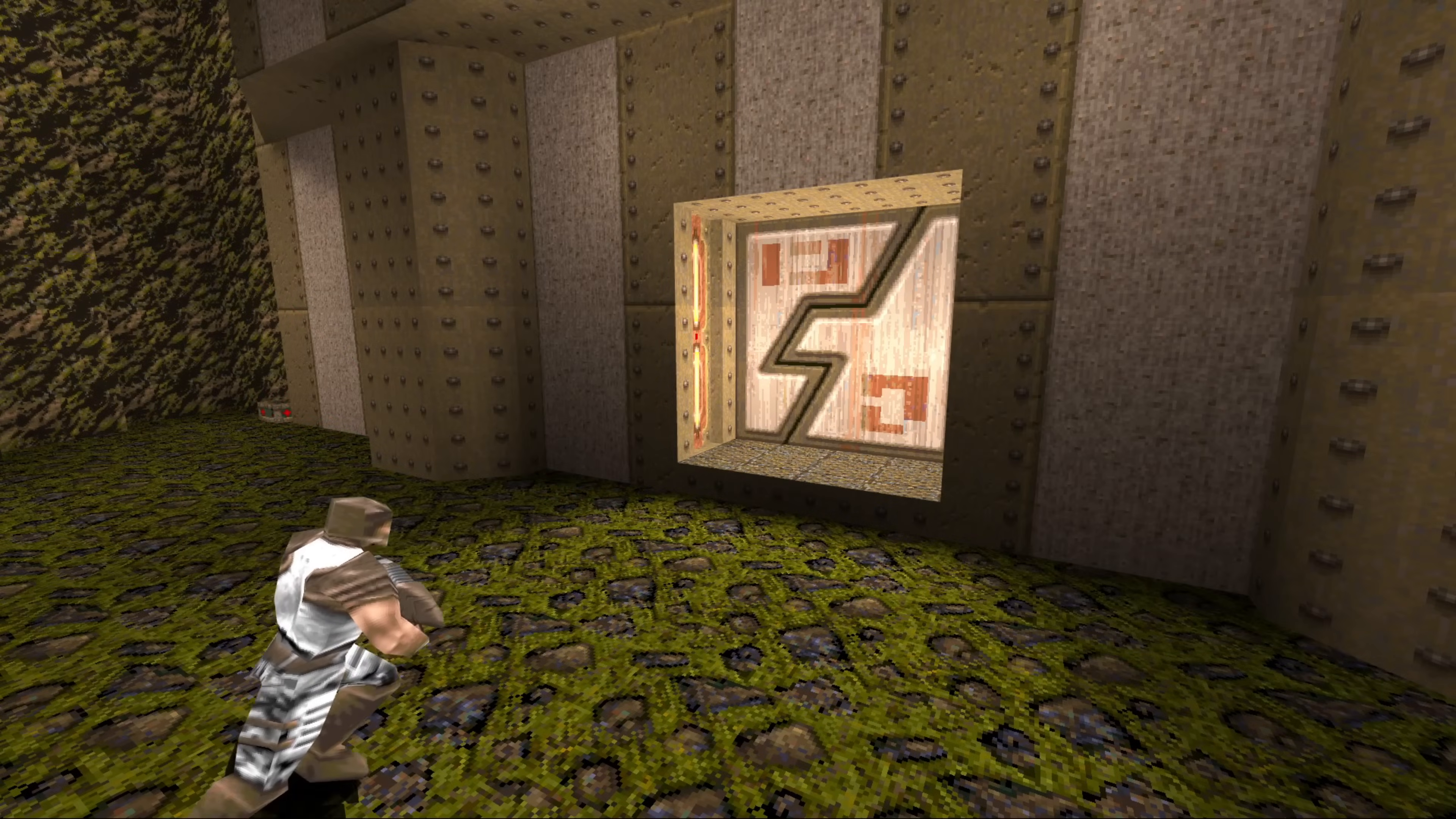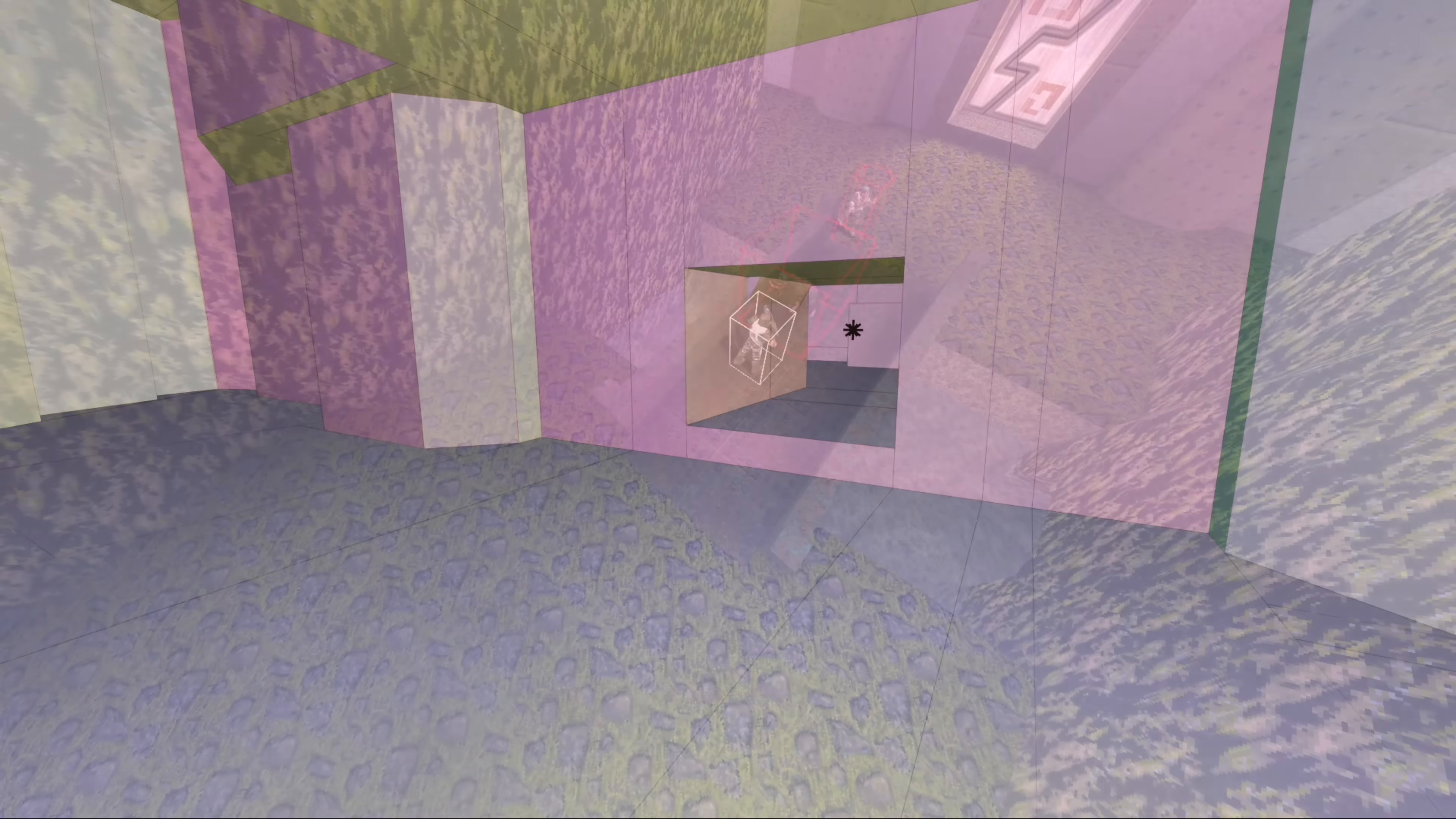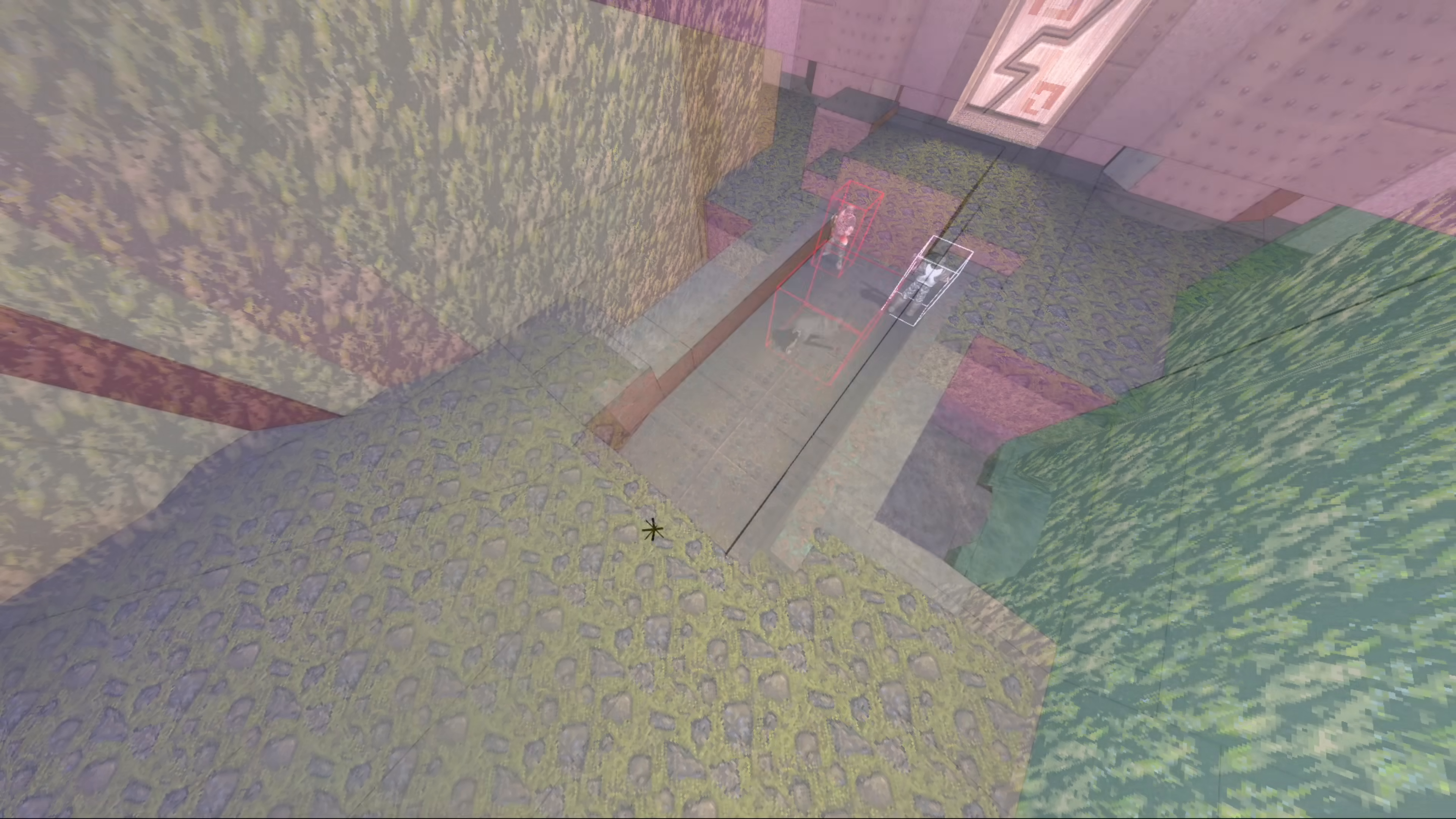Brush-based entities such as doors have their own BSP trees which we can also draw using the exact same method. The engine treats other models as bounding boxes for the purposes of collisions, which it constructs a temporary hole for.